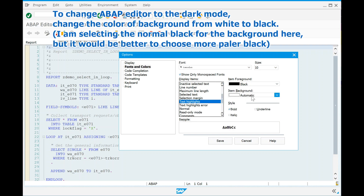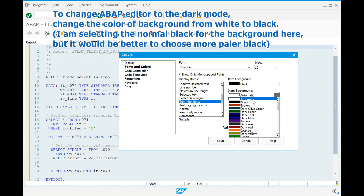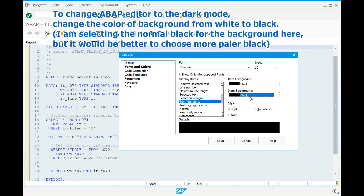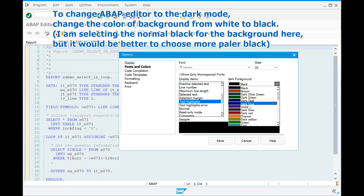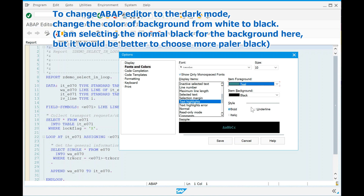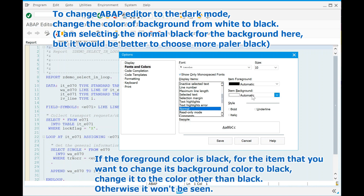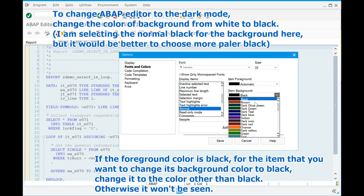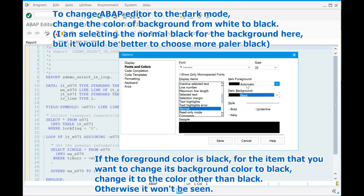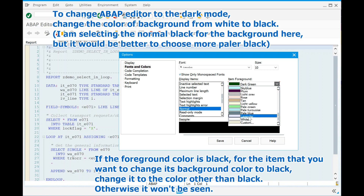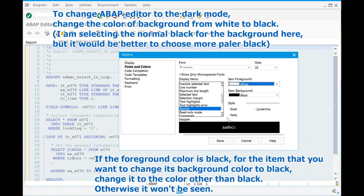To change the ABAP editor to dark mode, change the color of the background from white to black. I am selecting the normal black for the background here, but it would be better to choose a more pale black. If the foreground color is black for an item whose background you are changing to black, change it to a color other than black — otherwise it won't be seen.